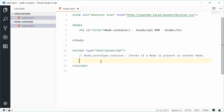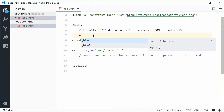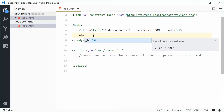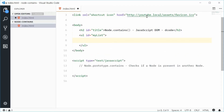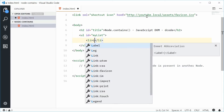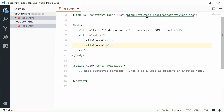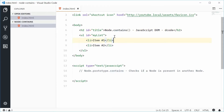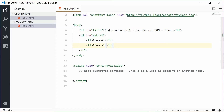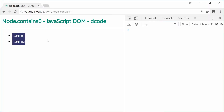Let's see how this thing actually works. Inside the body I'm going to make a new unordered list element and give this an ID of 'myList'. Inside here we're going to put two list items: list item number one and item number two. In the browser we currently have this — refresh and we get that right there.